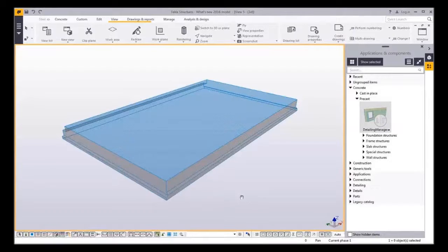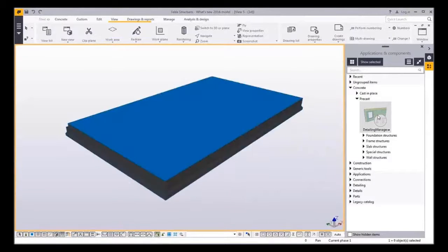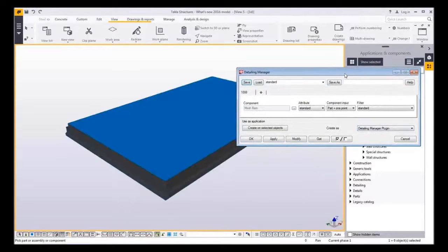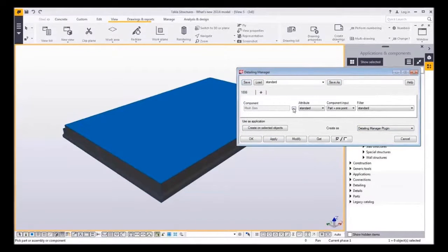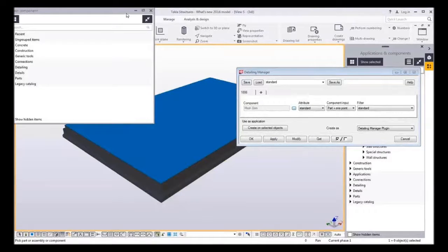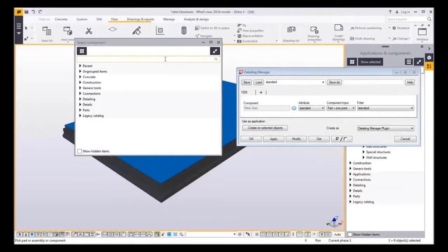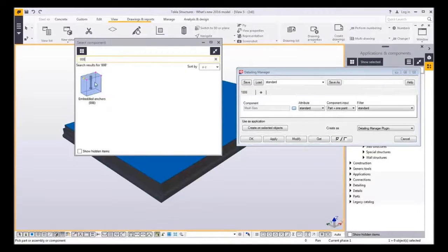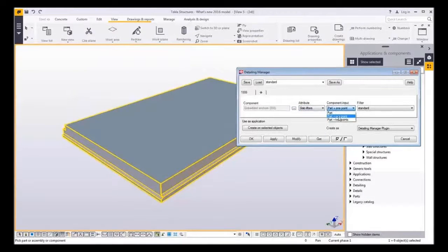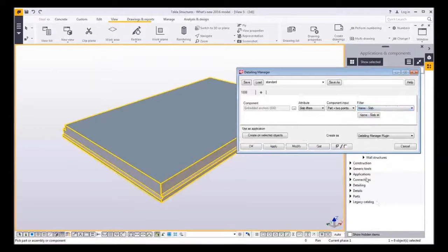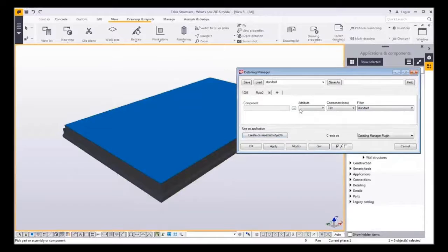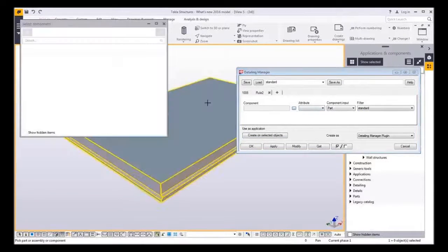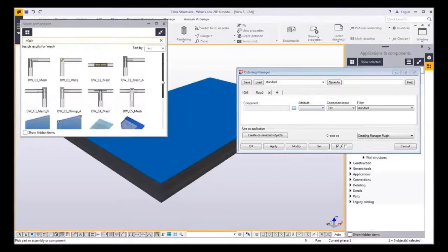Let me try to explain how this tool works. Here I have a solid precast slab. I know that there are three different tools that I should use for a slab. I open the detailing manager. Here I can first choose what tool I want to insert. I choose the tool for slab lifters. I choose the desired attribute settings and component input type. Finally I choose the filter. Filter is used for defining what kind of parts in that cast unit should get that detail. In this slab I would not need to use it because there are no other parts attached.